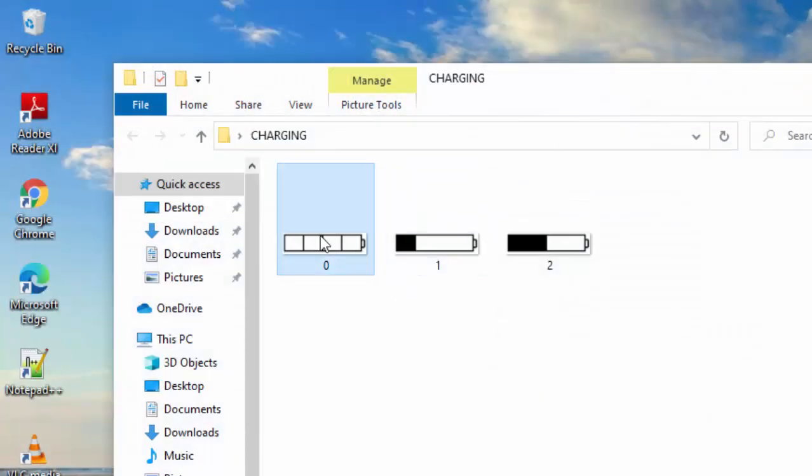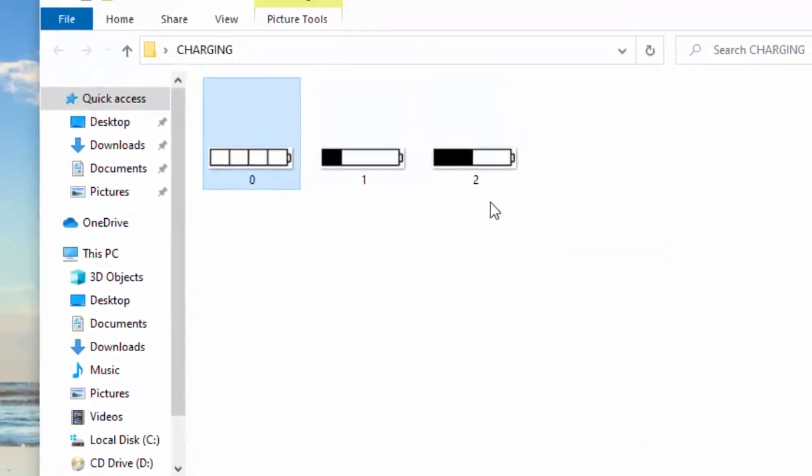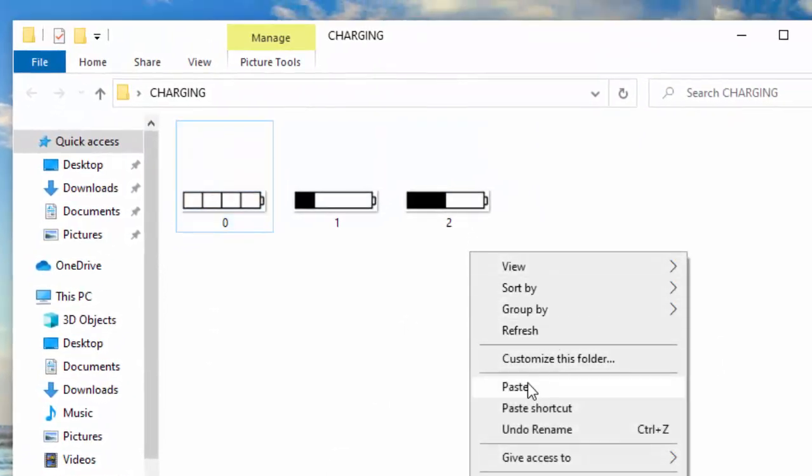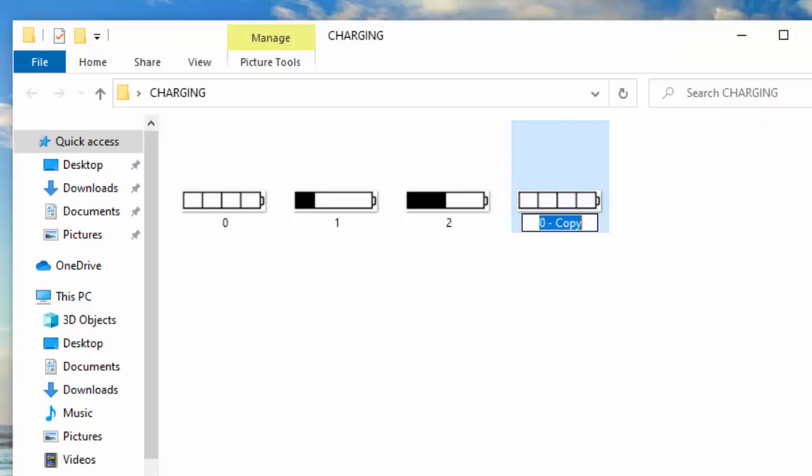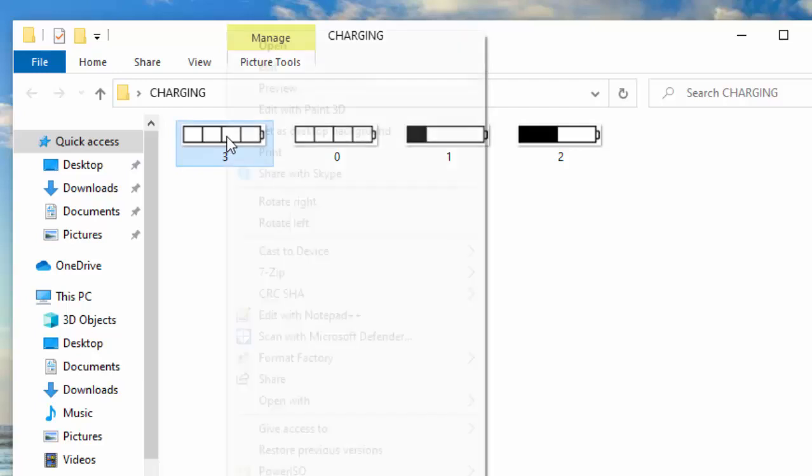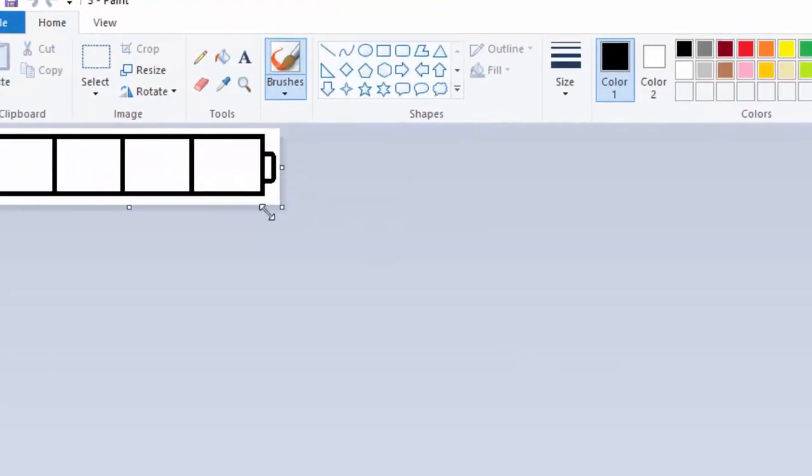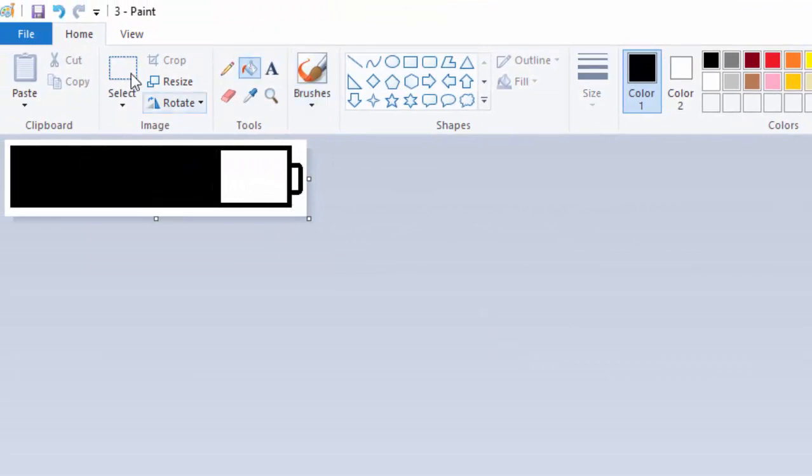I will copy and paste and rename it to three. Open this with Paint and paint three segments and save it.